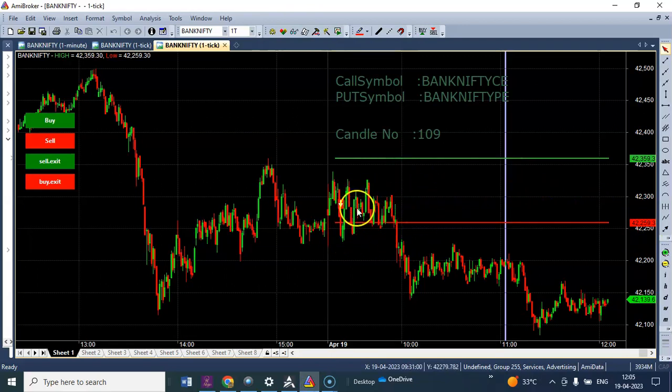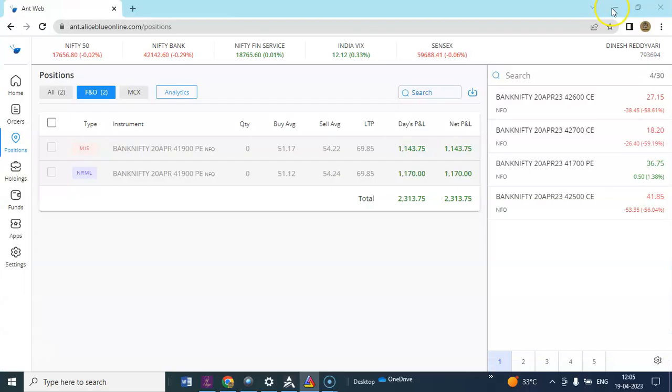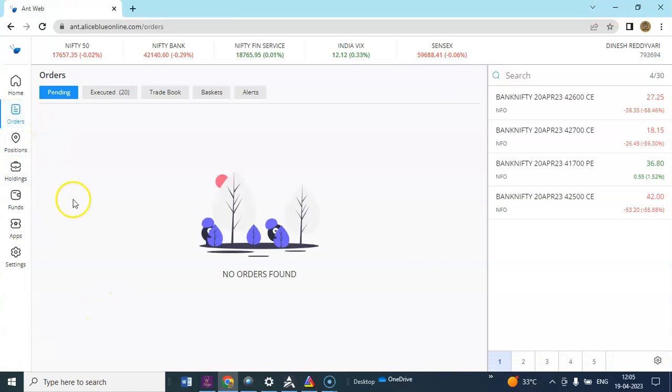Algo has generated a sell signal and you can see how the market has corrected. I'll show you the order book in the LS Blue.